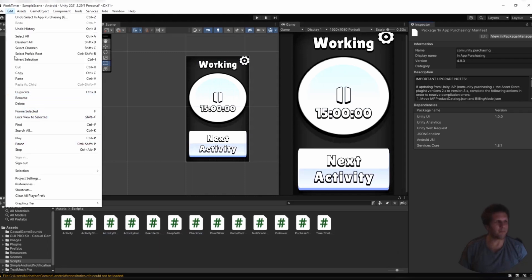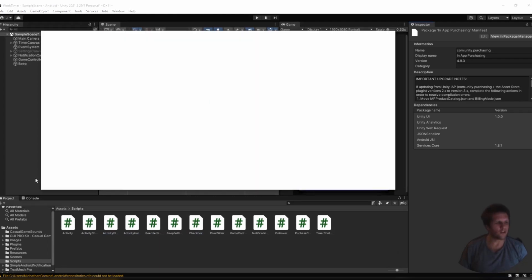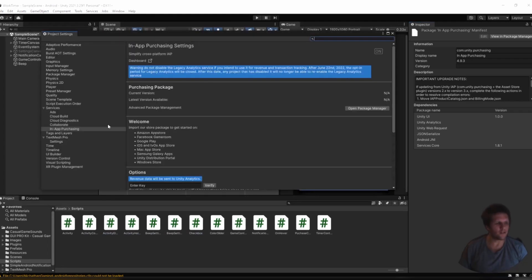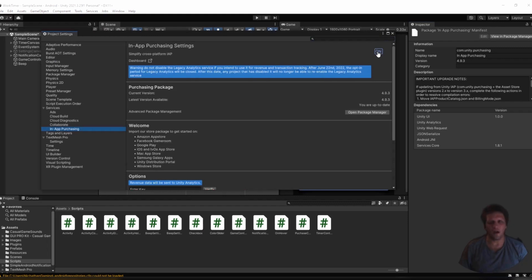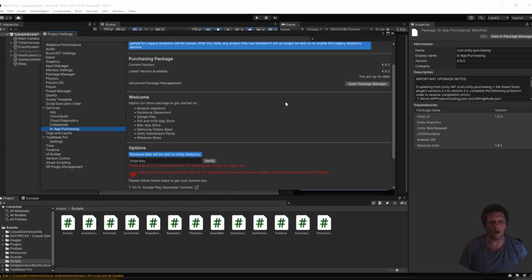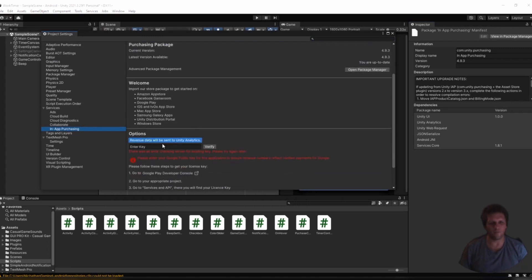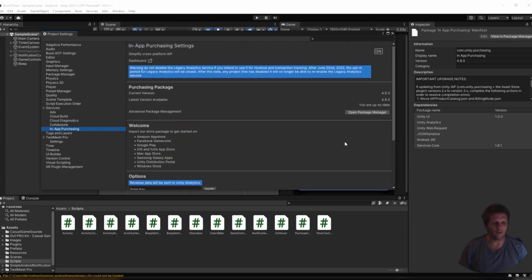Next, you should go to Edit Project Settings Services in-app purchasing, and then you'll see this on-off button, and you'll want to click it so it is on. You do not have to enter a Unity Analytics code, and as long as it's on, that's fine.